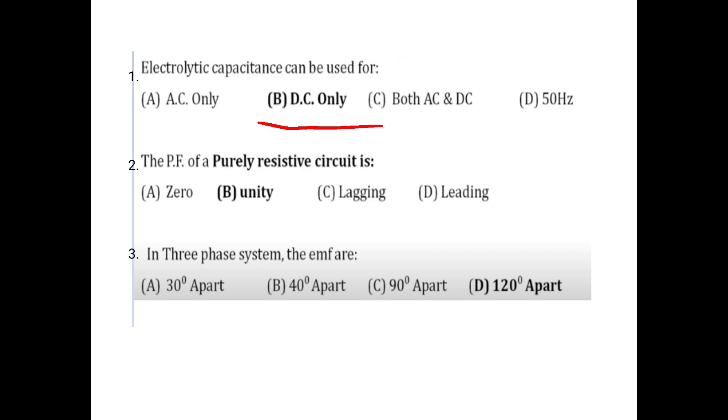Second question: The power factor of a purely resistive circuit. For a purely resistive circuit, the power factor is unity.